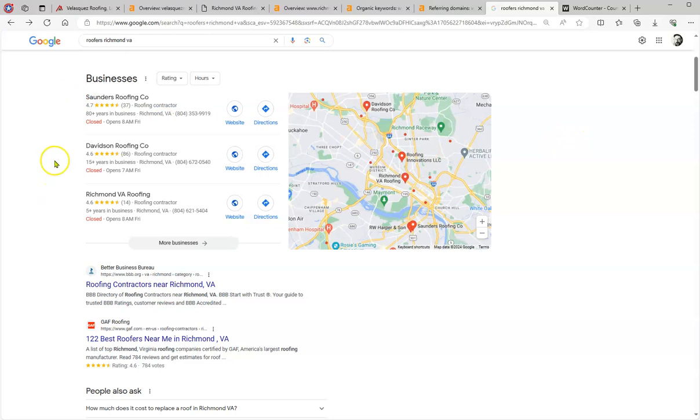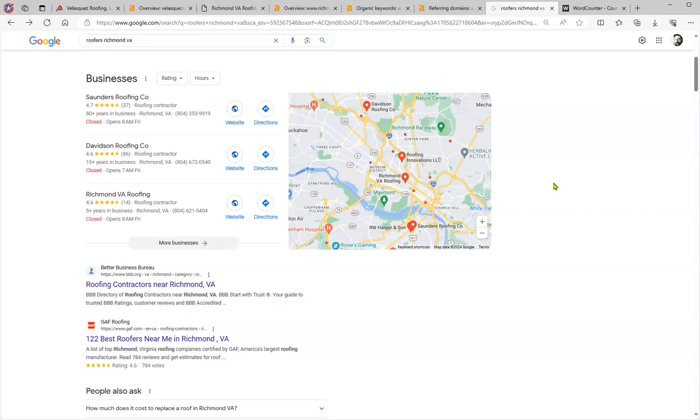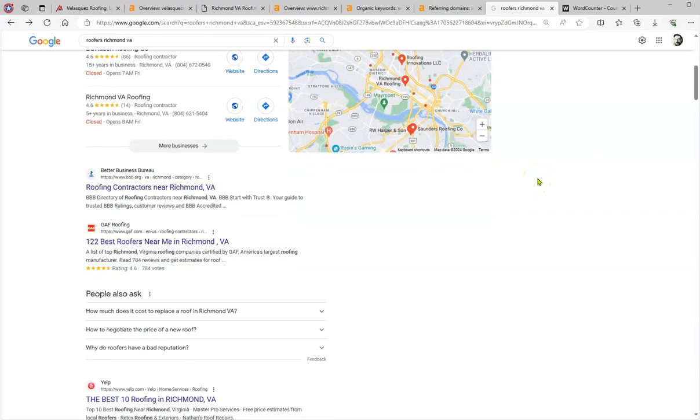The better chances are to rank in the map pack. Now in order to beat these three competitors that you have here, what you need to do is that same information that you have on the Google Business Profile, you want to add it in as many as possible relevant directories like Yelp, Better Business Bureau, Yellow Pages, Yahoo, all of those directories. If you add that same information that you have on your Google Business Profile, that's the way to get into the map pack. Now the next part that you get is what we call the organics.